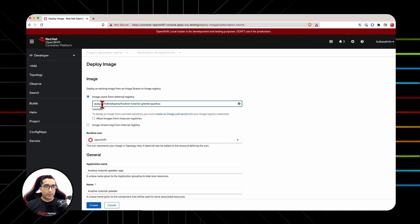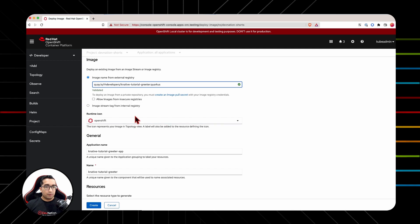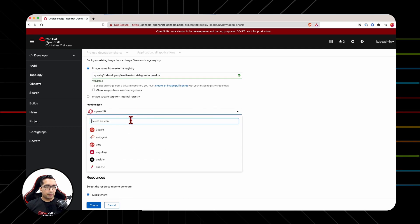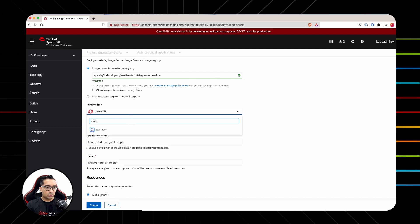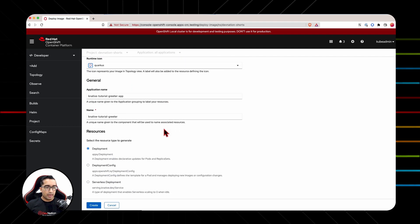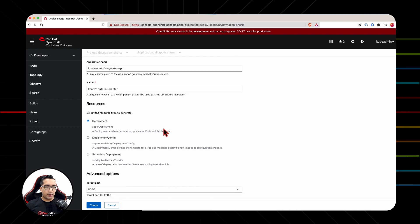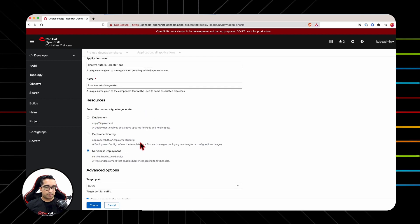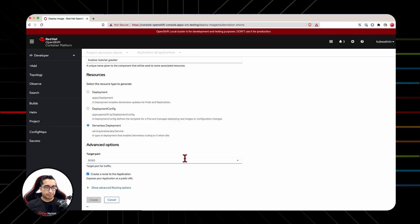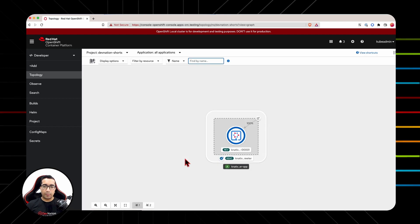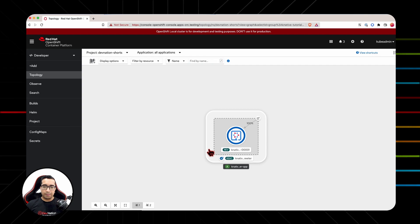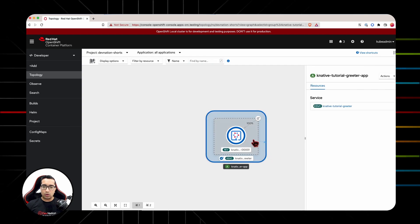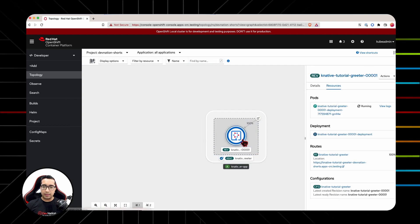This is the Quarkus app and we can also change the icon to Quarkus. I'll do that. And most importantly, we need to select the resource type as serverless deployment. And we'll hit create. So this will take a moment. All right, so as you can see, the app is up and running. We can get more details of this application by clicking on the revision itself.